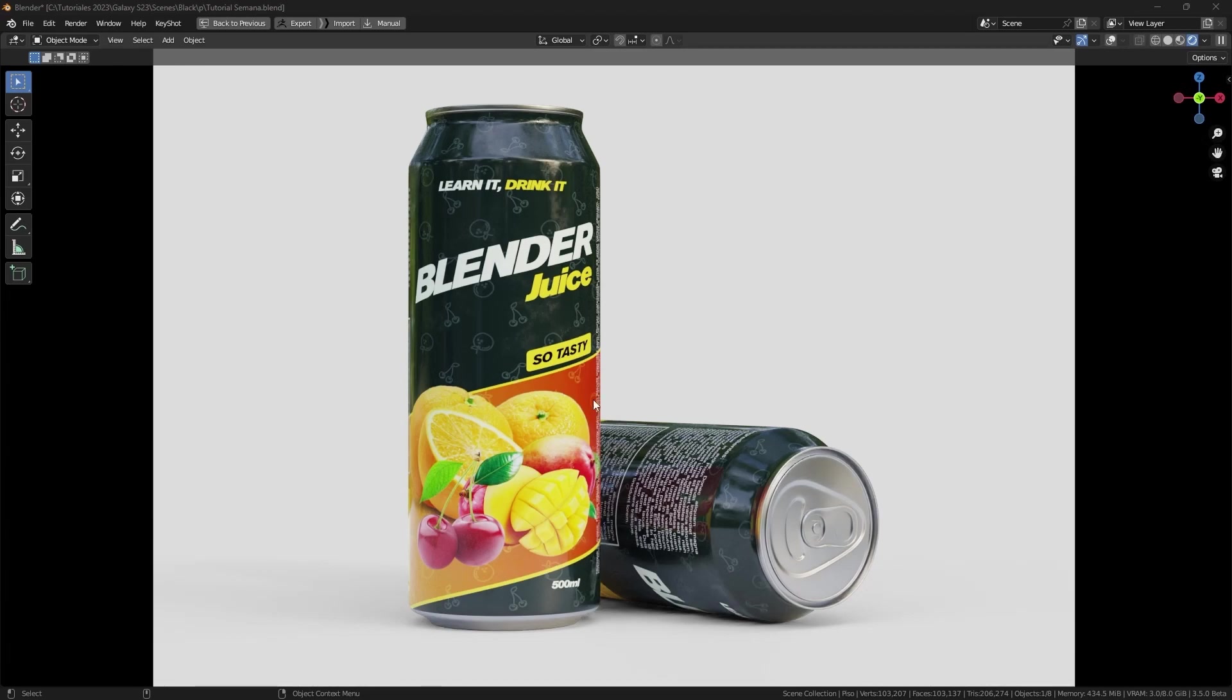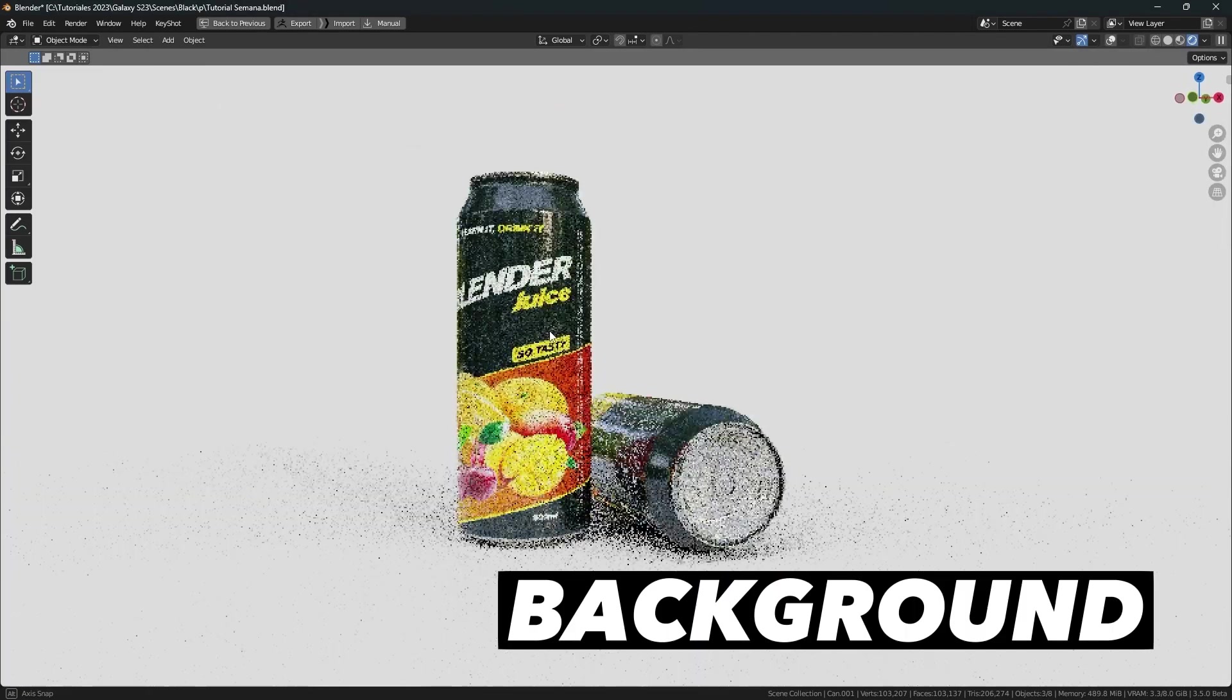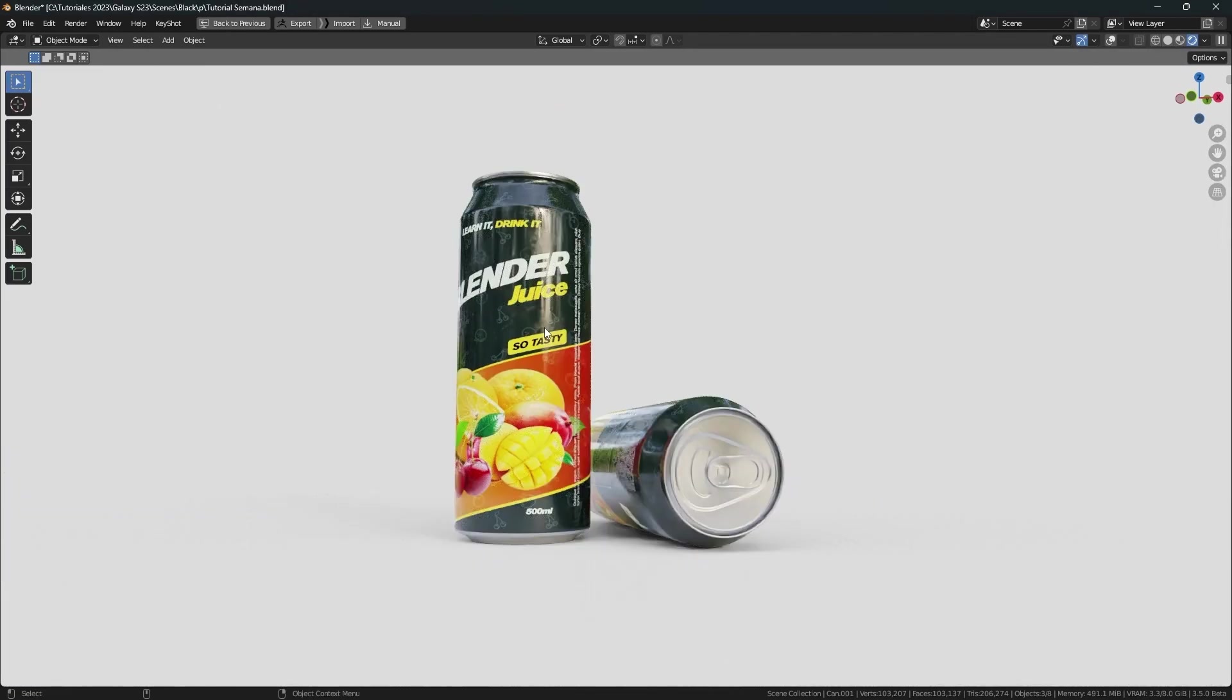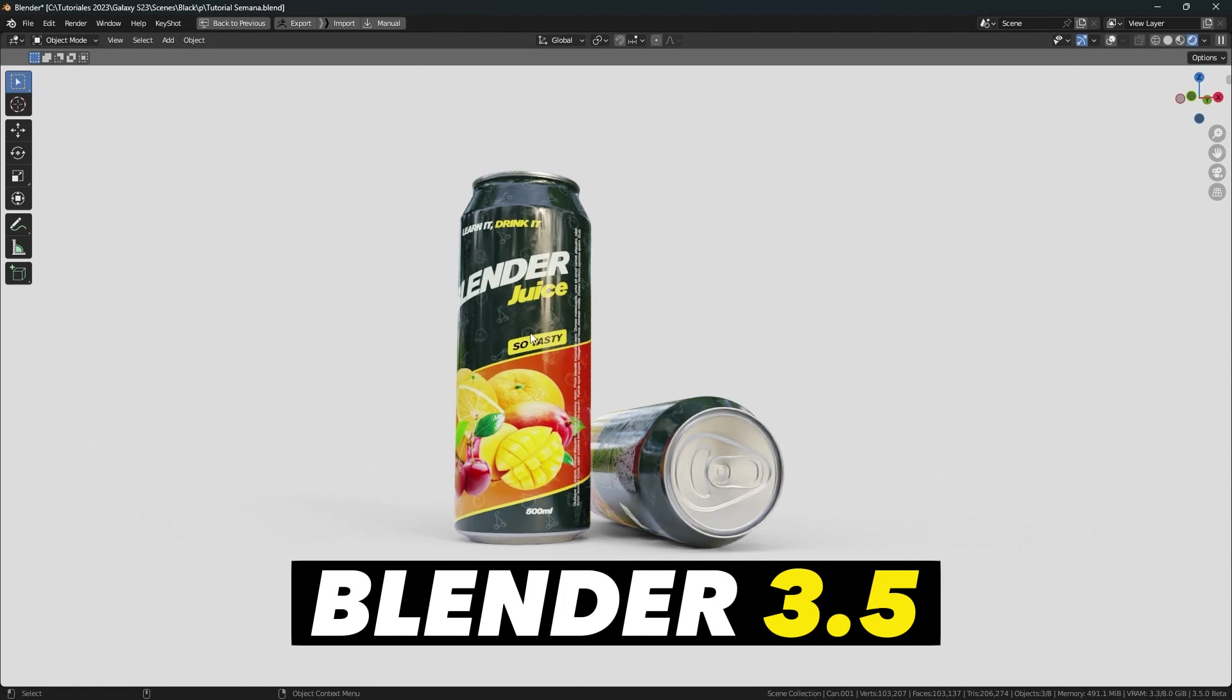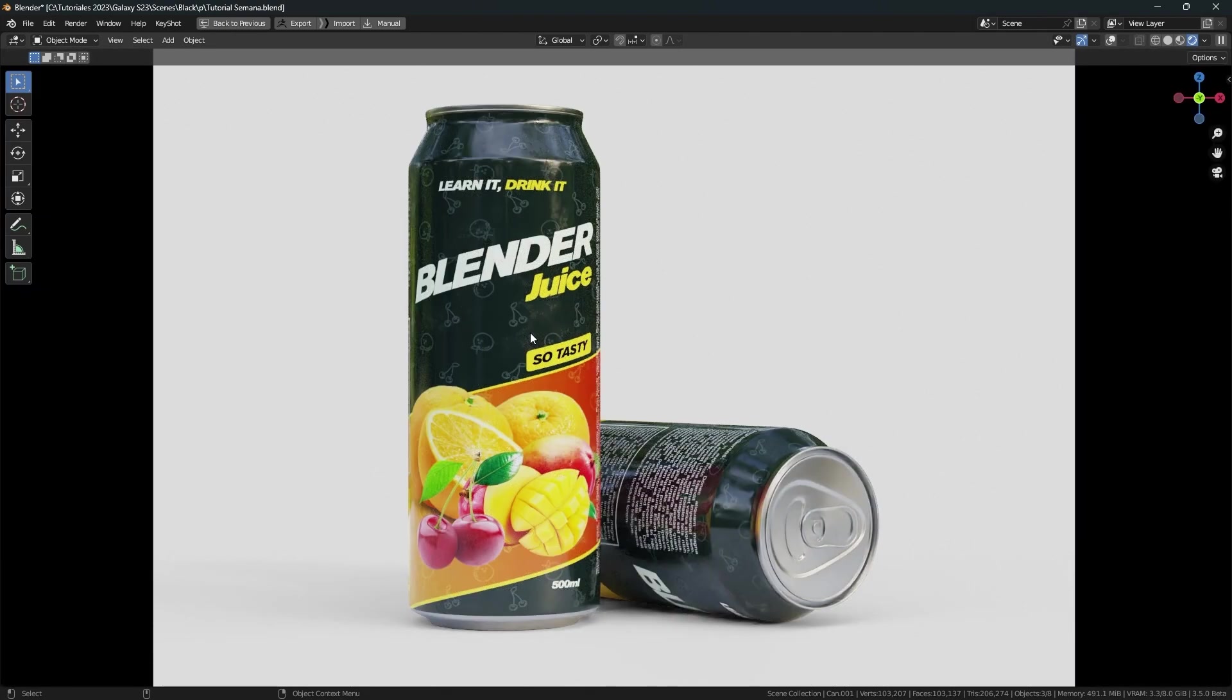In this video, I will teach you how to make an infinite background for your product renders in Blender 3.5 and the new Viewport Compositor.